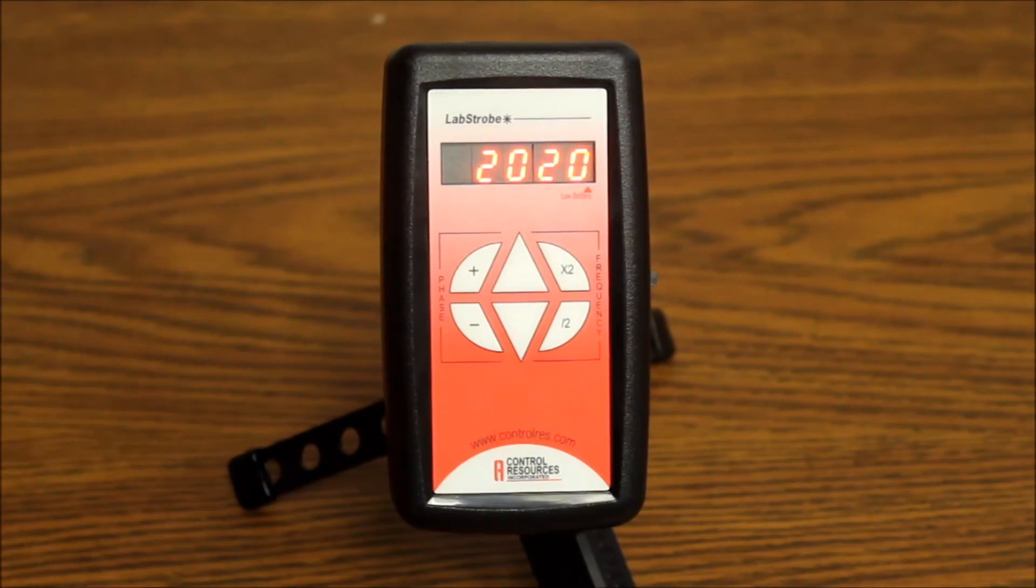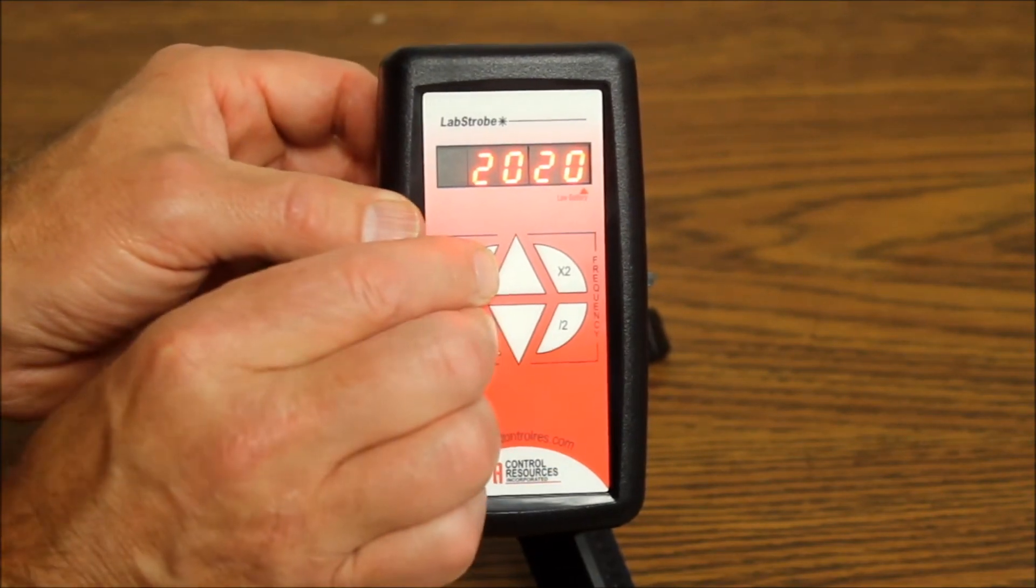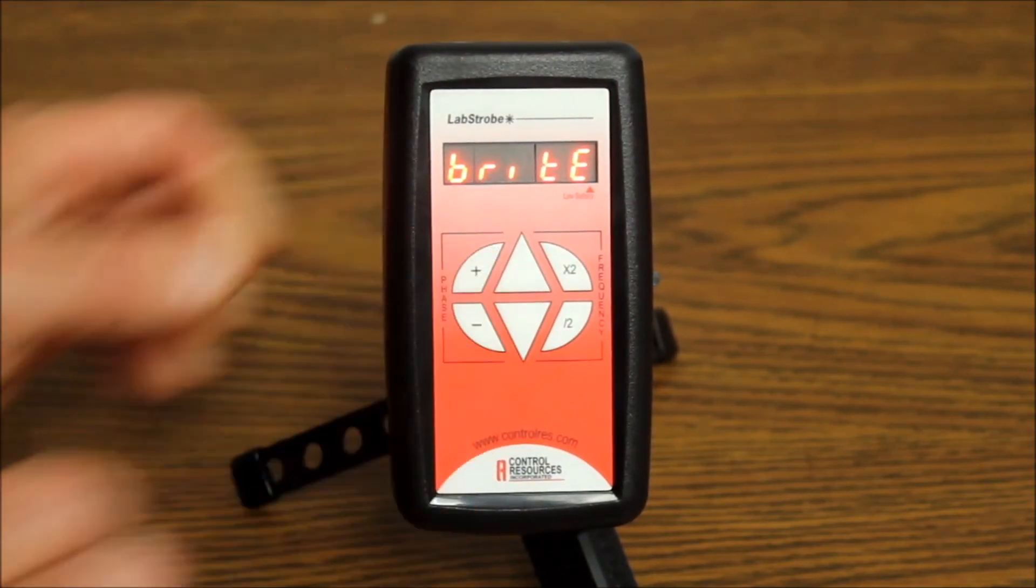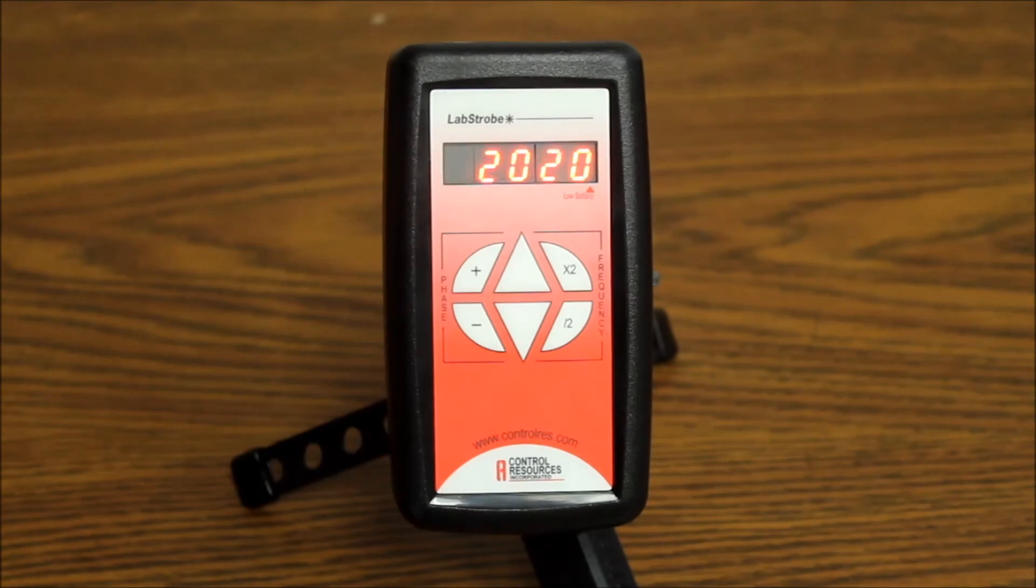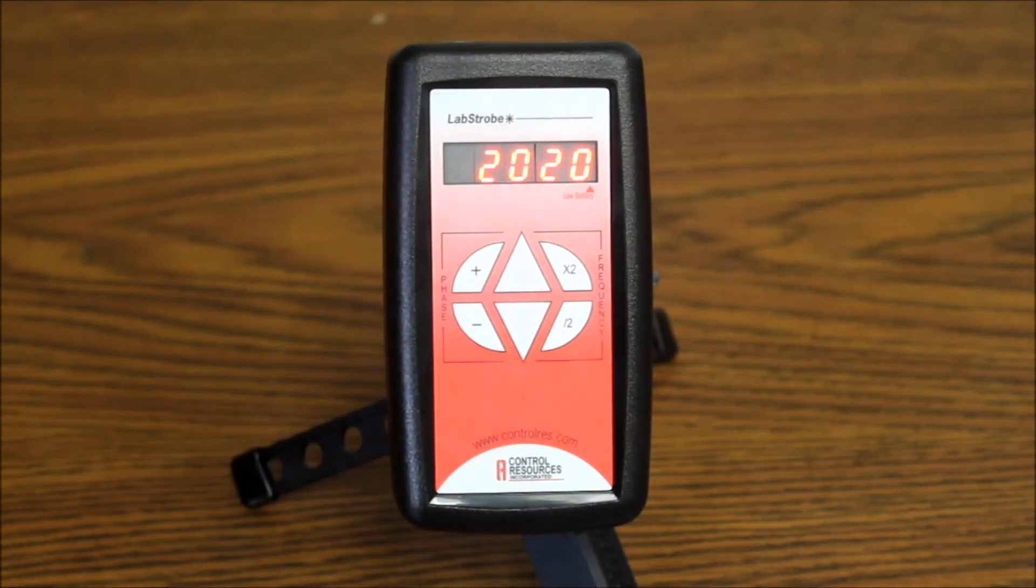To change the mode, press the plus and minus keys simultaneously and wait three to four seconds for the display to flash. The unit will always start up on the last mode used.